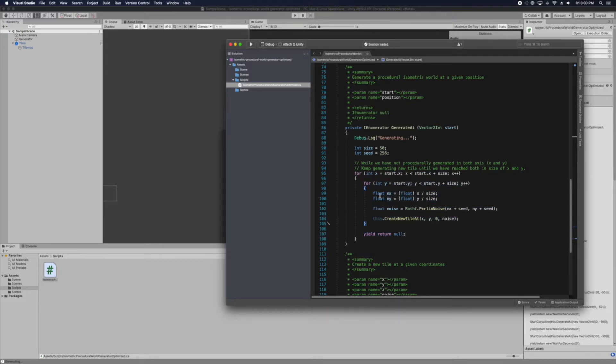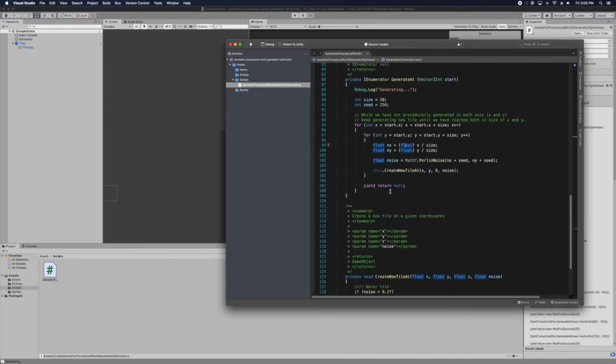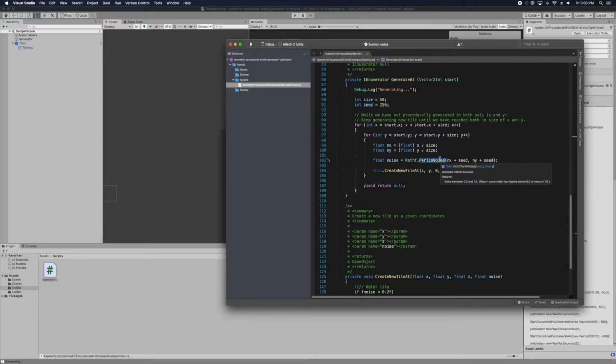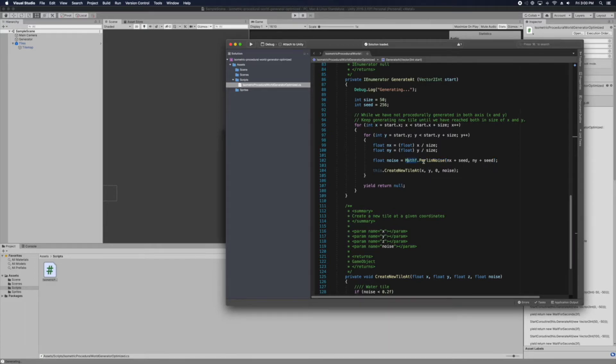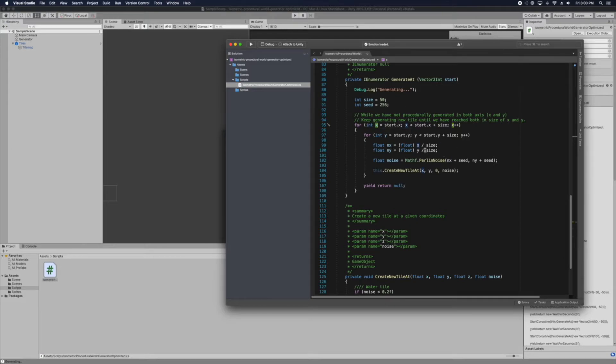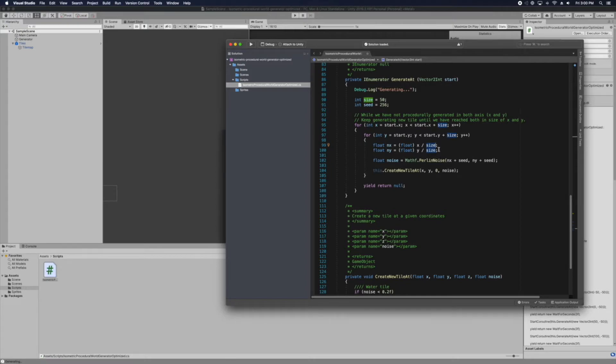And so here we have a float nx which would be the loading value for the x of the plane noise. So the noise will indicate we'll be using a plane noise using the x value of the tile divided by the size. So this would condense down the points as I previously talked about in the other video.